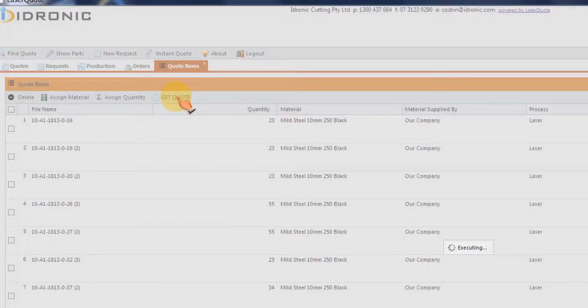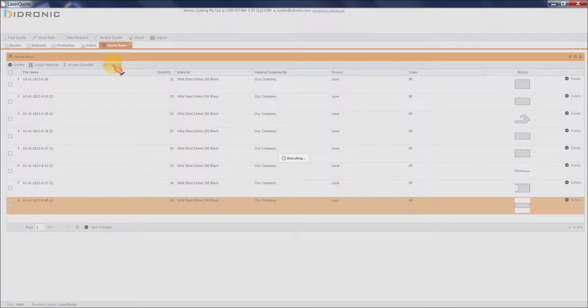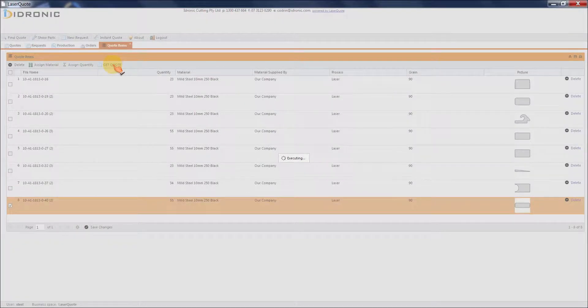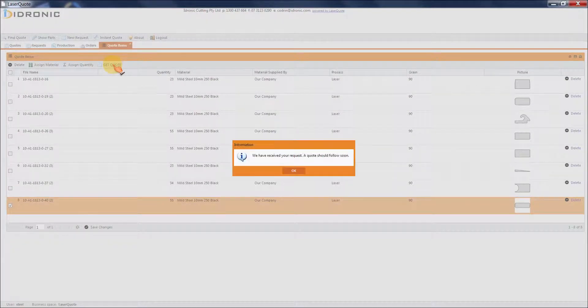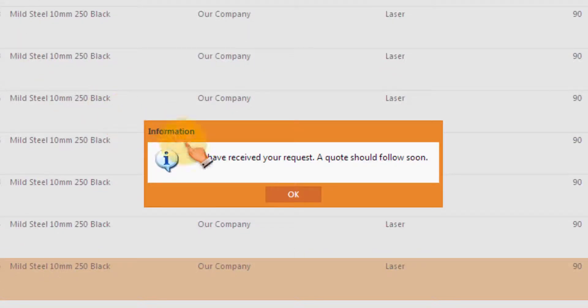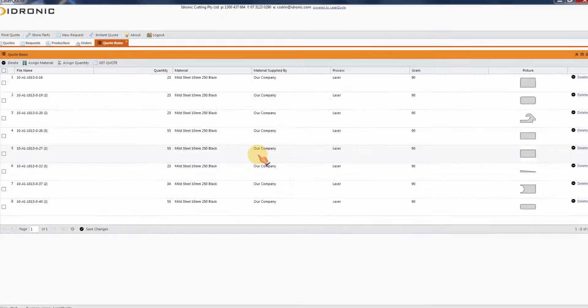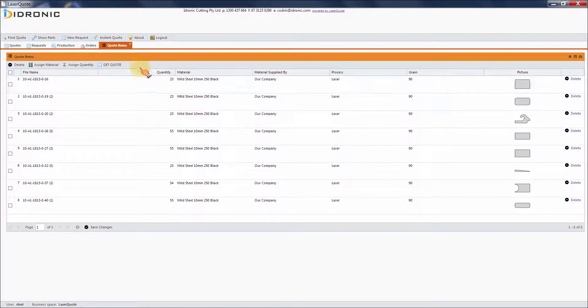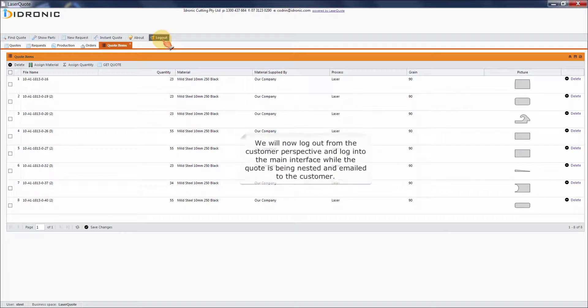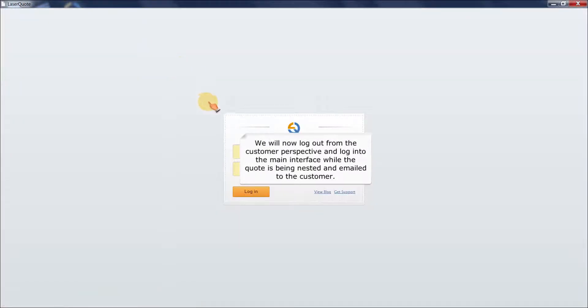We will now log out from the customer perspective and log into the main interface while the quote is being nested and emailed to the customer.